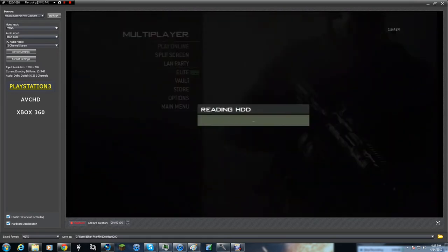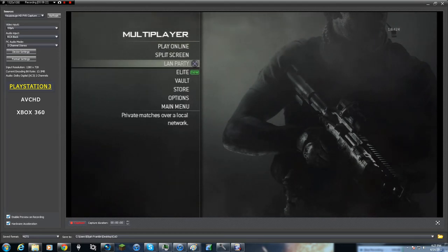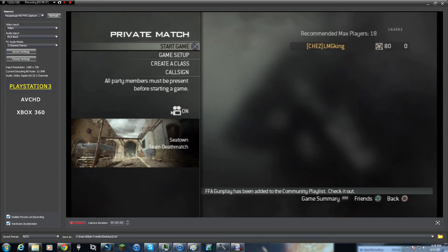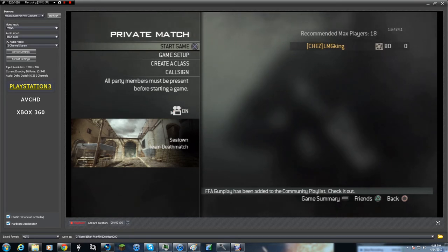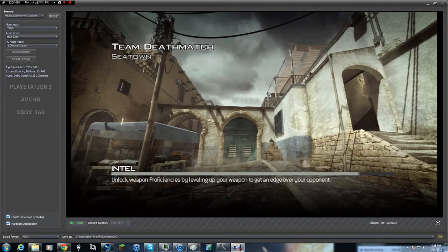We're now at the Call of Duty Modern Warfare 3 screen. I'll click on Multiplayer just to give you a preview of what it looks like when you're capturing. I'm still on my computer. I'm going to go into a private match to show you a preview. The game is loading up — I'm gonna click Capture Now. Don't worry if your screen goes black, it just takes a while for the HD PVR to boot up.